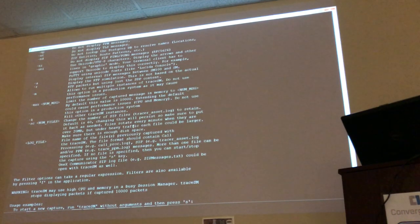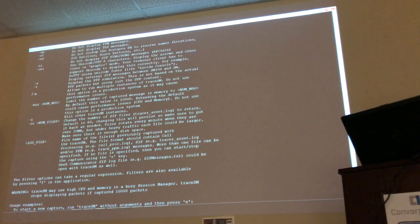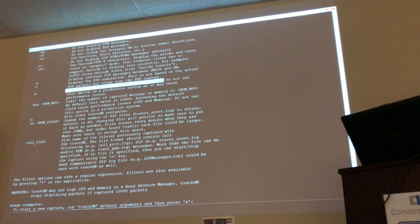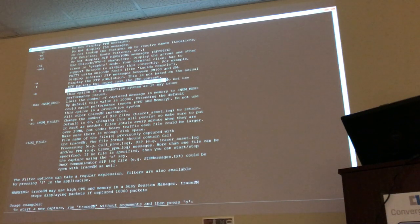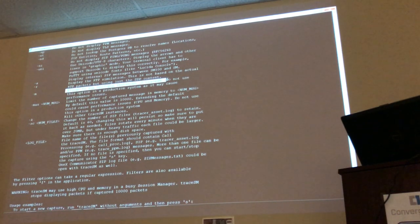Ideally you only have one TraceSM running at a given time. Here in the lab, if we wanted to run three TraceSMs at the same time it's fine because we only have one or two calls going through Session Manager. So if I want to kill the other trace, I would go with 'traceSM -K'.